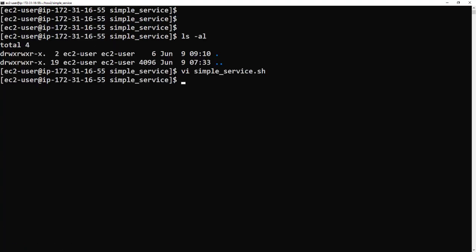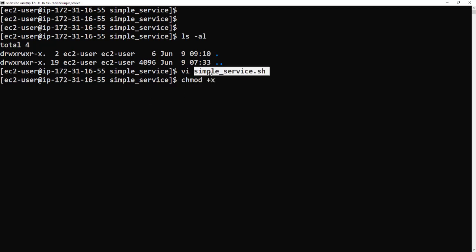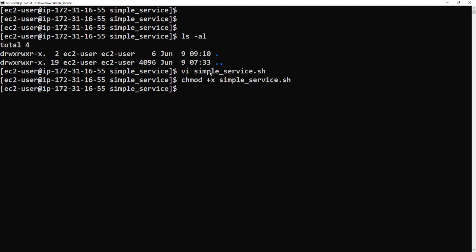What we need to do now is give it permissions to run, so we need to do chmod +x simple_service.sh. Let's test this. Let's run it now. Because it will run for a hundred times we'll just give it a few seconds and I'll cancel it.